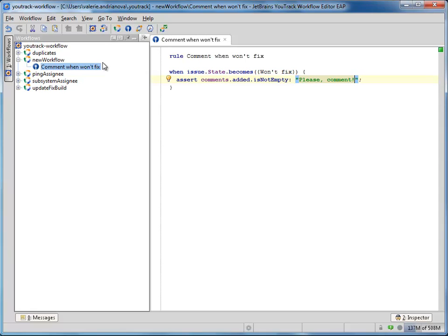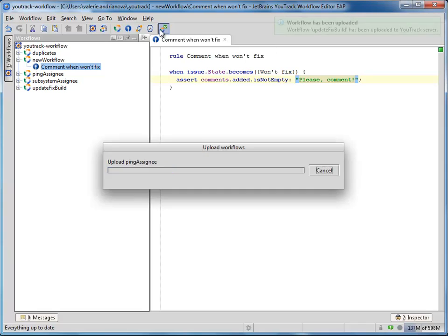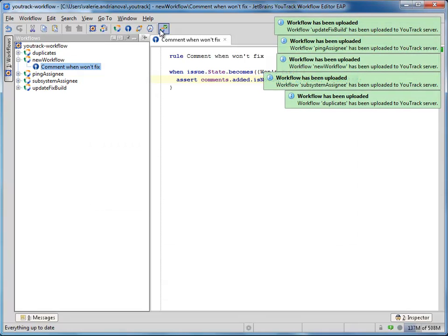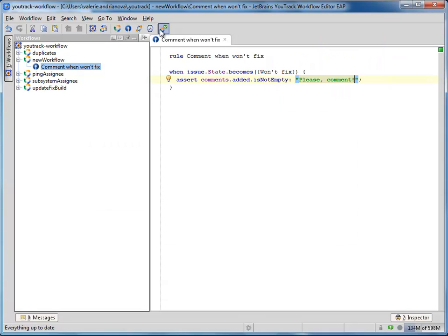After we have finished creating a rule, we can upload our workflow to the U-Track server. Now we attach it to the Groovy project.